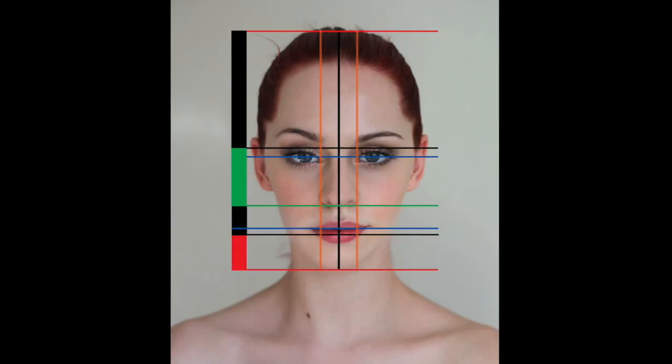Hey everybody, welcome back. We're going to continue doing faces, but take it in a different direction. Instead of using realistic proportions and keeping things tame, we're going to make caricatures. We're going to look at real photos of real people and see what we can pull out and exaggerate — which features we can notice, what nuances we can push to make more cartoon versions of people. Let's have some fun and do some caricatures.